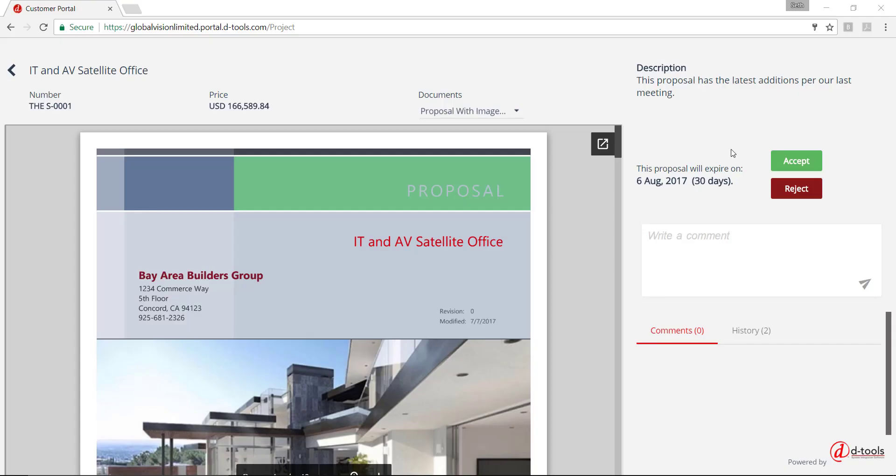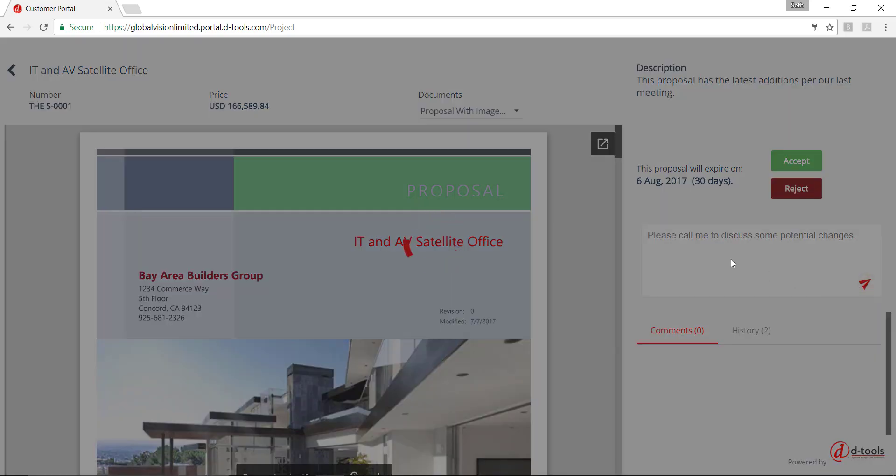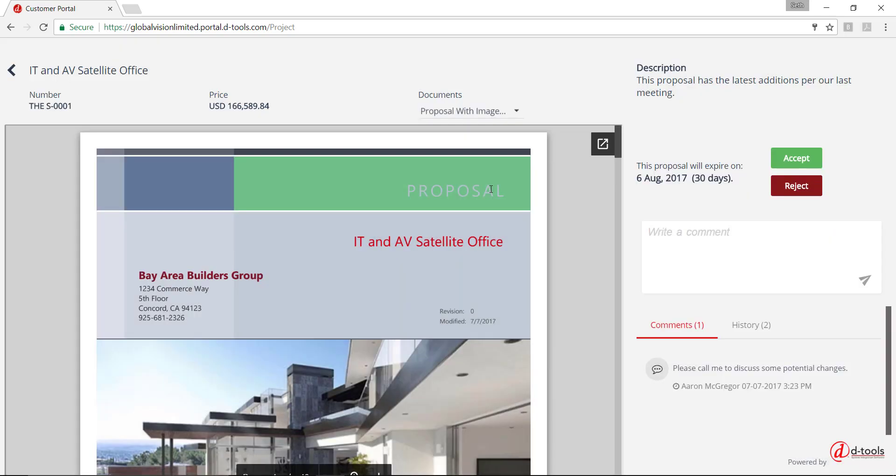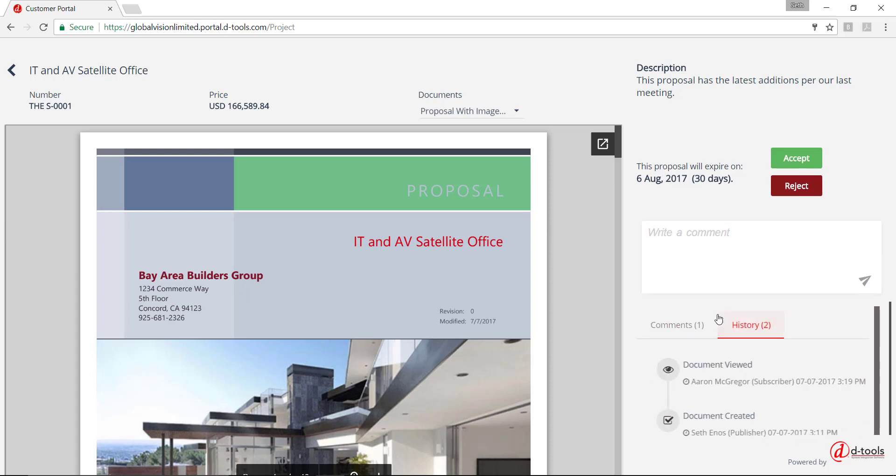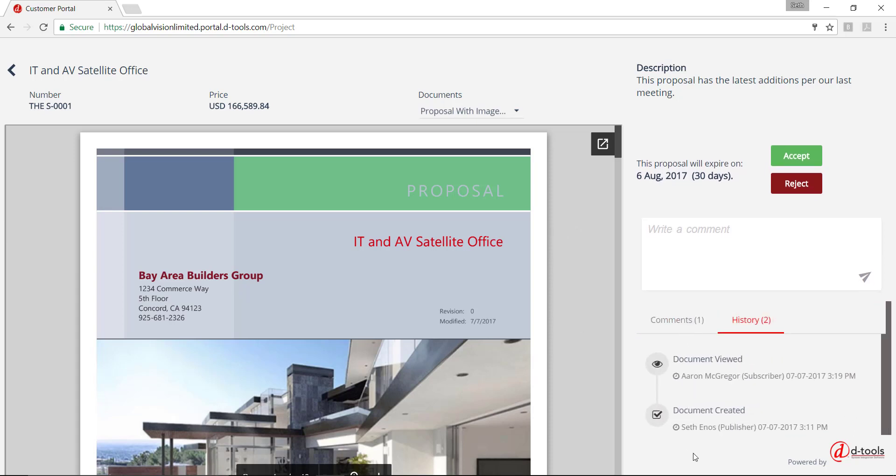Over here, the recipients can accept, reject, or simply make a comment on the document. In this case, I'll just make a comment. And here you click this to send that. And that will send an email to the user, the SI user. The SI users also receive an email when the document is viewed. Down here, there's a comments tab, as well as a history tab that keeps track of everything except comments. In this case, here, where you can see the document has been viewed. And again, an email was sent out to the SI user indicating that.